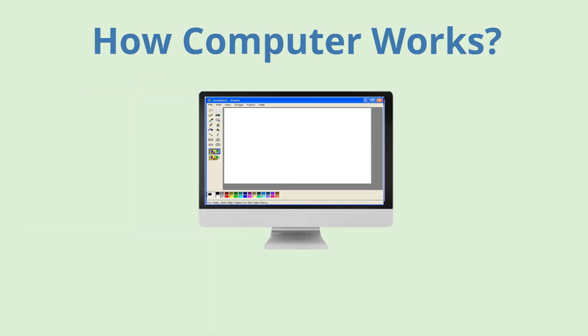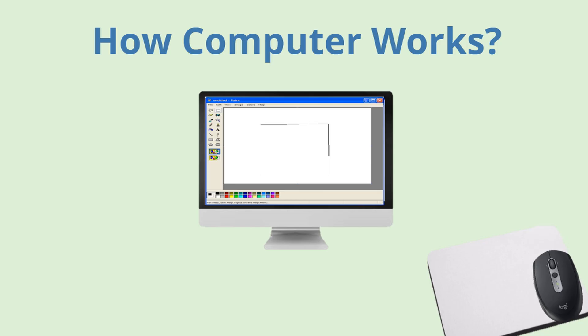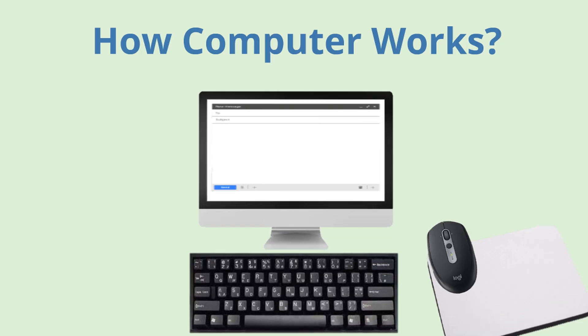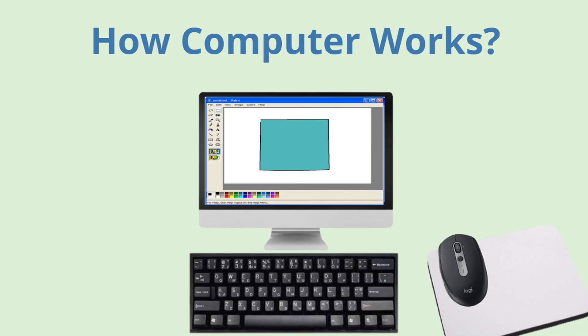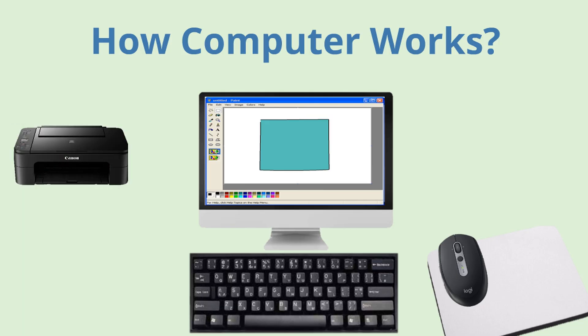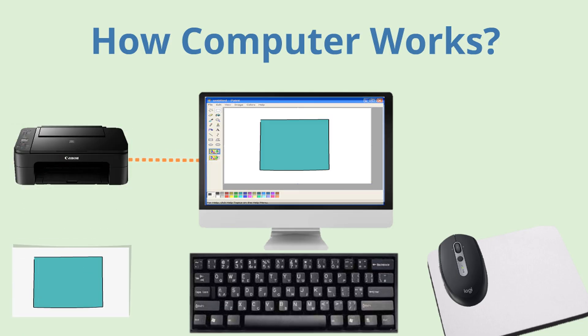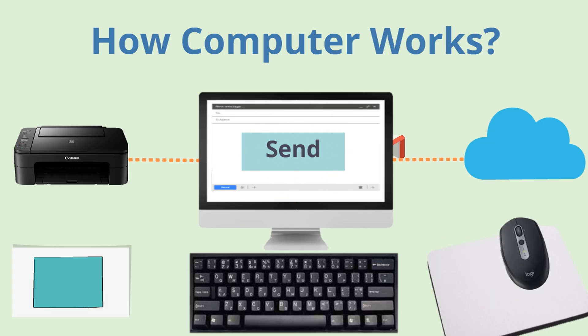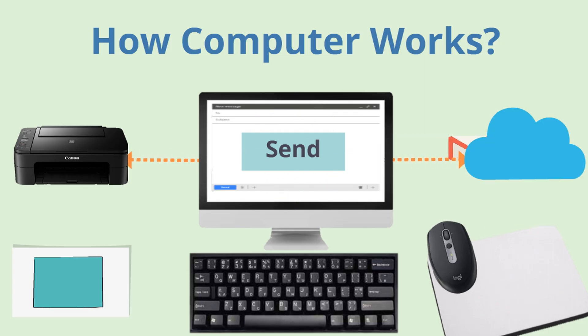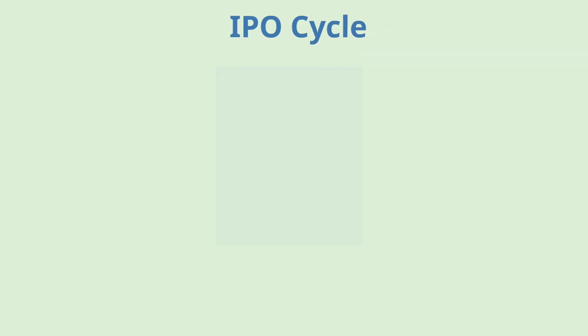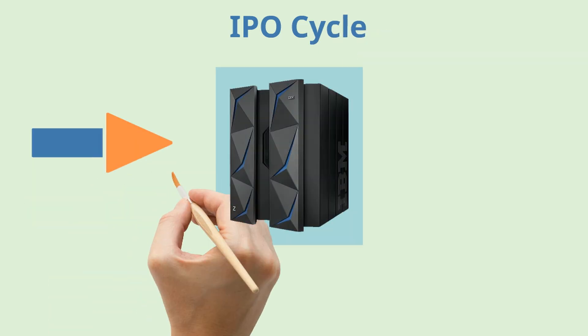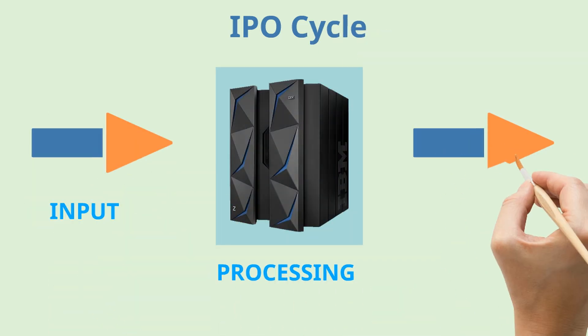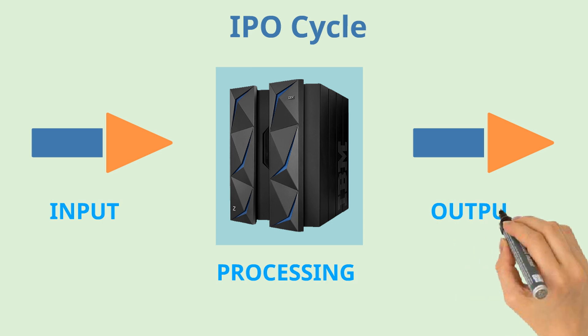For example, you use your mouse to draw or use your keyboard to write mails on the computer. You can then ask your computer to print the amazing drawing you made on the computer or command it to send the email to your friend. So, the computer takes in some input, does some processing on it and then gives some output.